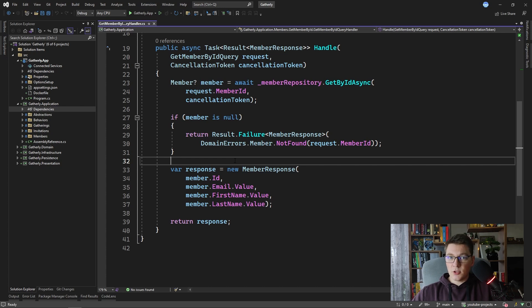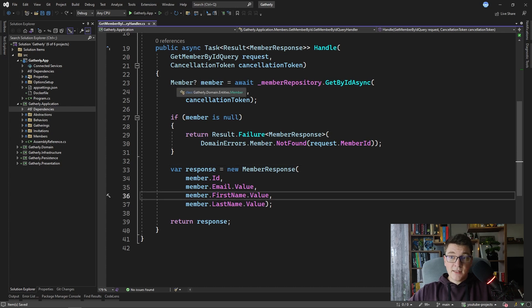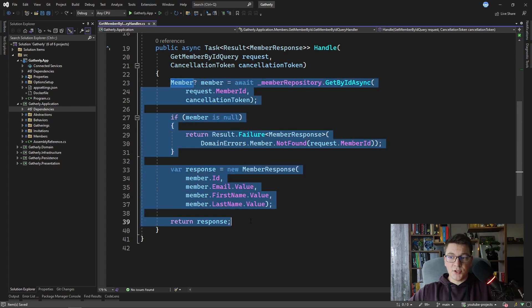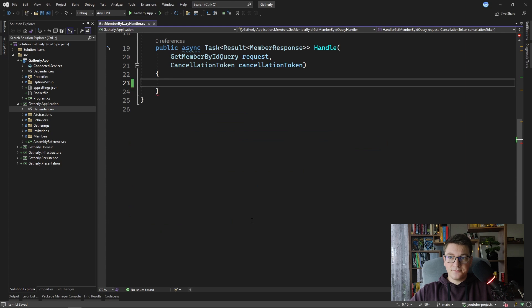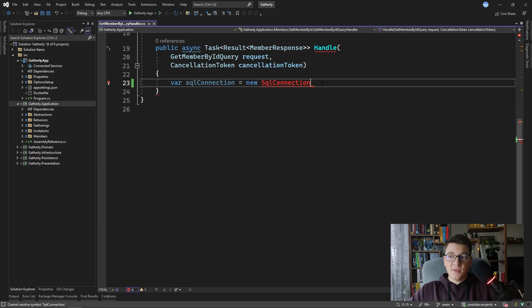Dapper exposes a set of extension methods on the IDbConnection interface, and one implementation of that interface that we can use is the SqlConnection class. Let's get rid of the entire existing implementation and start from scratch. I'm going to create a new SqlConnection instance to query the database using Dapper, but I don't have access to the SqlConnection class because I'm missing an additional NuGet package.